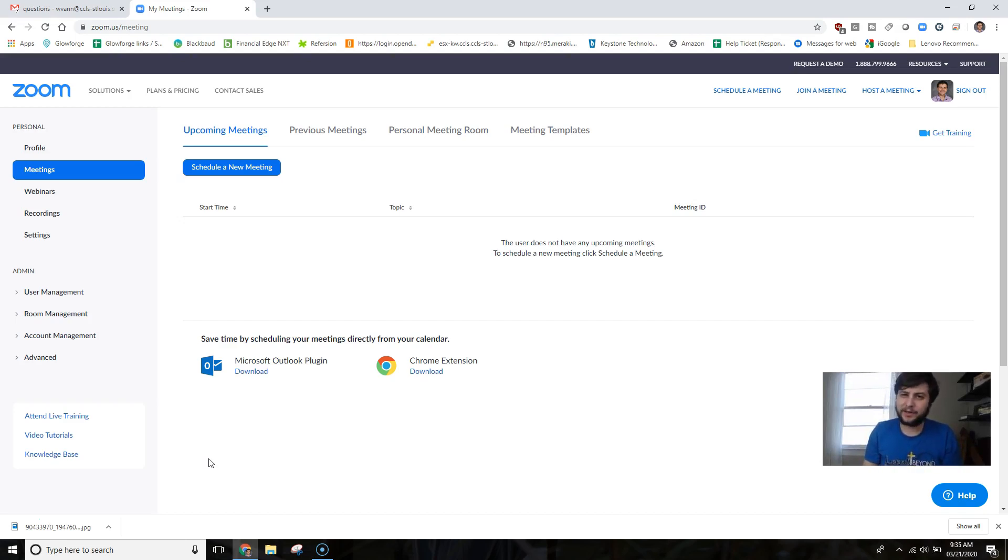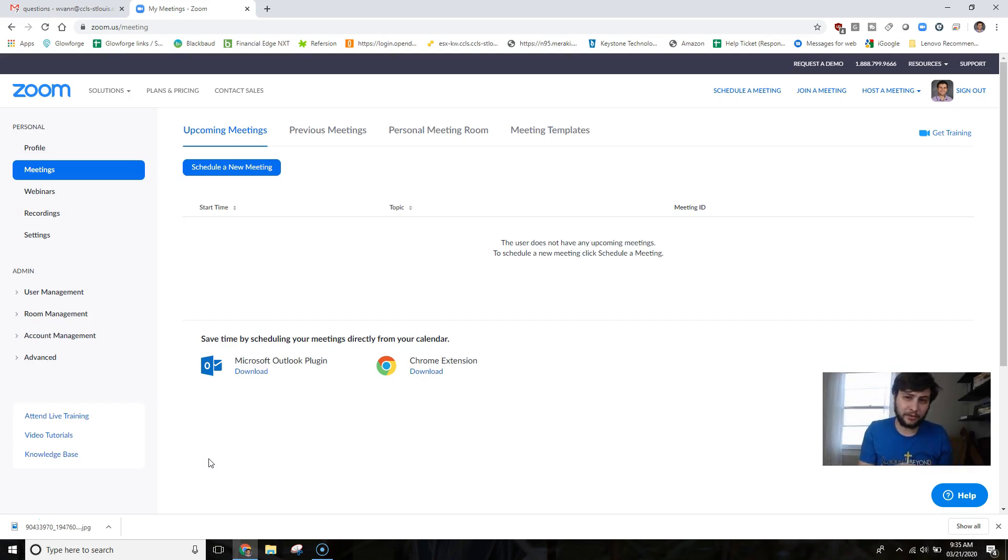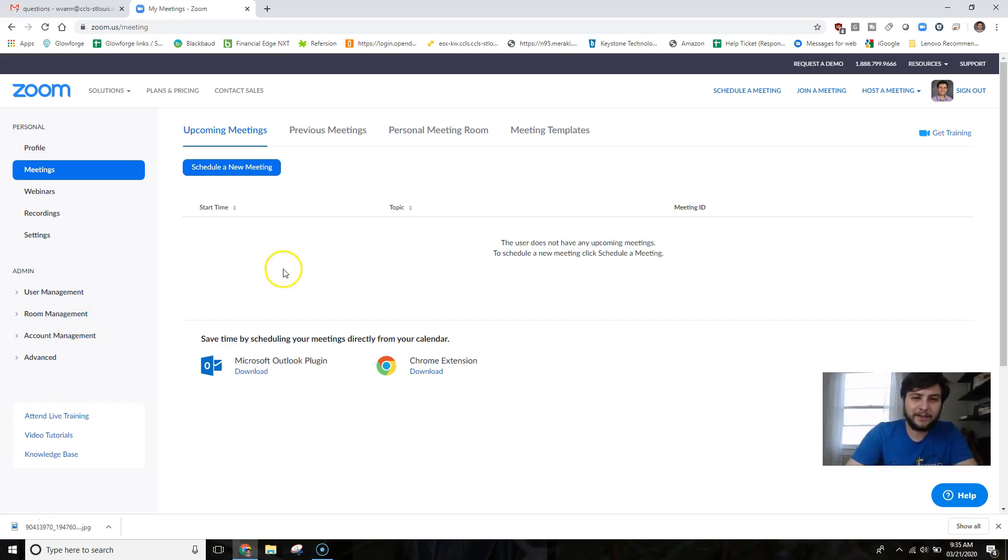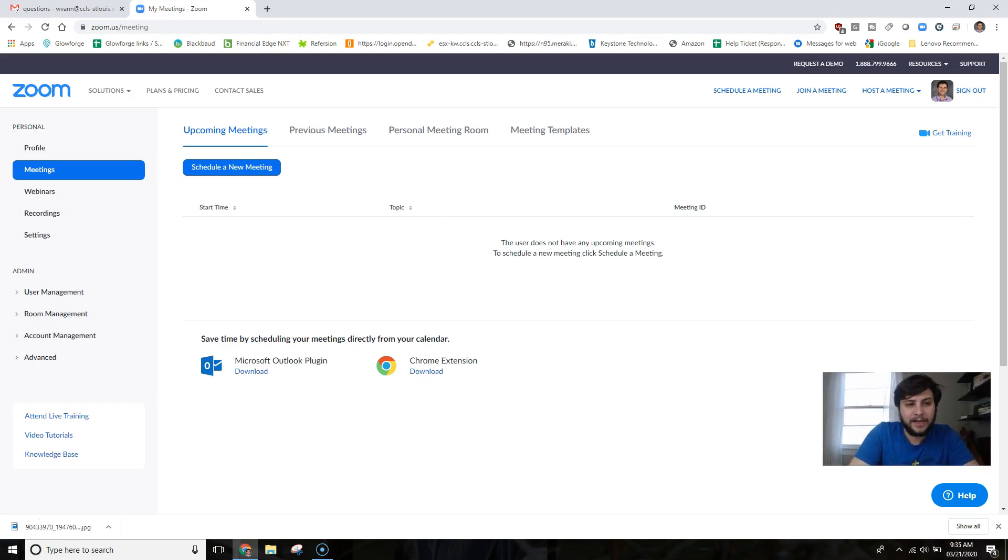In this video I will not only be showing you how to schedule a meeting, but fine-tuning those settings and scheduling a meeting, as well as how you can post that into Google Classroom so your students can easily find it. Make sure you are in your Zoom account.